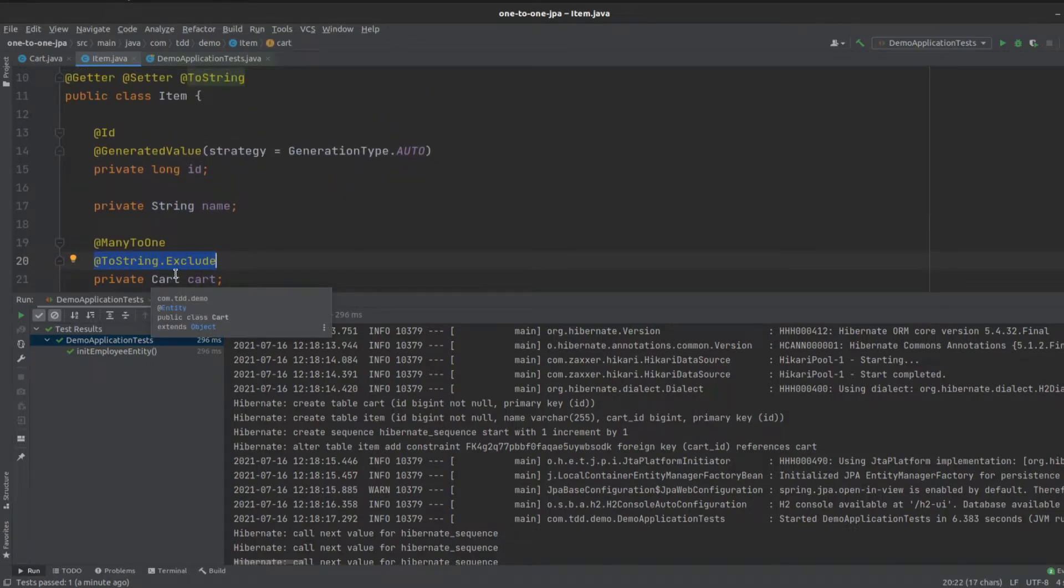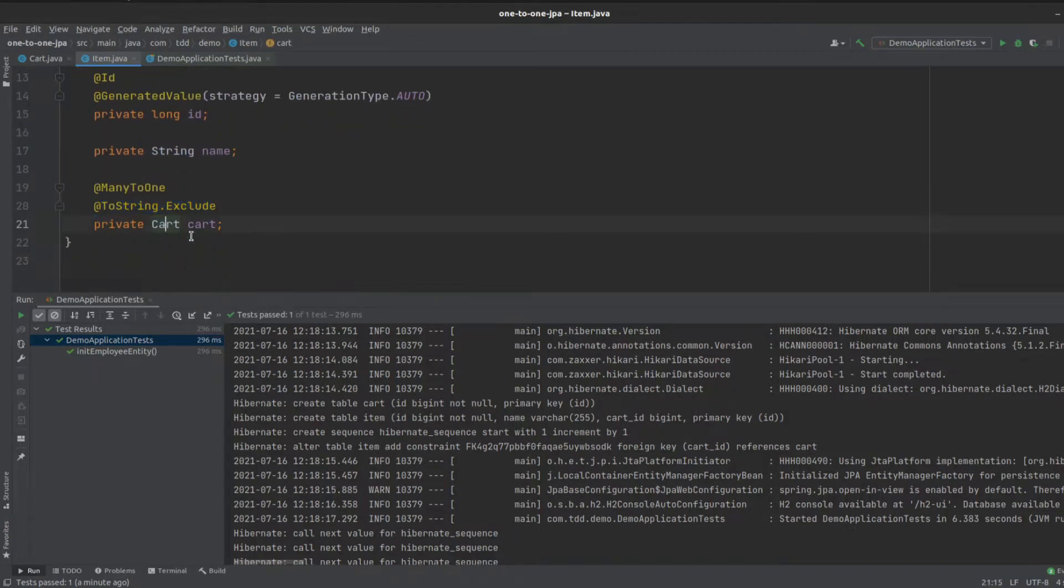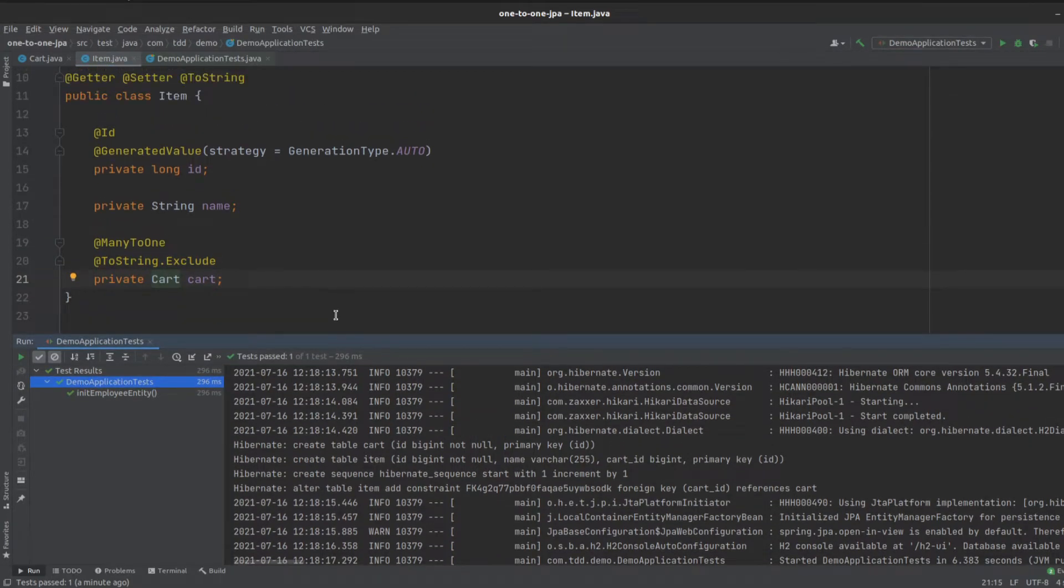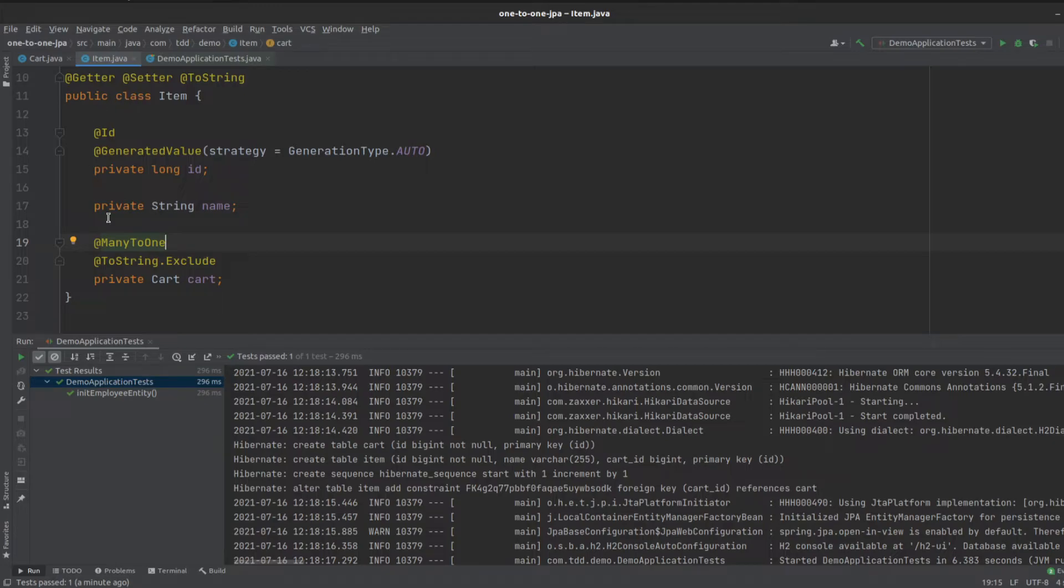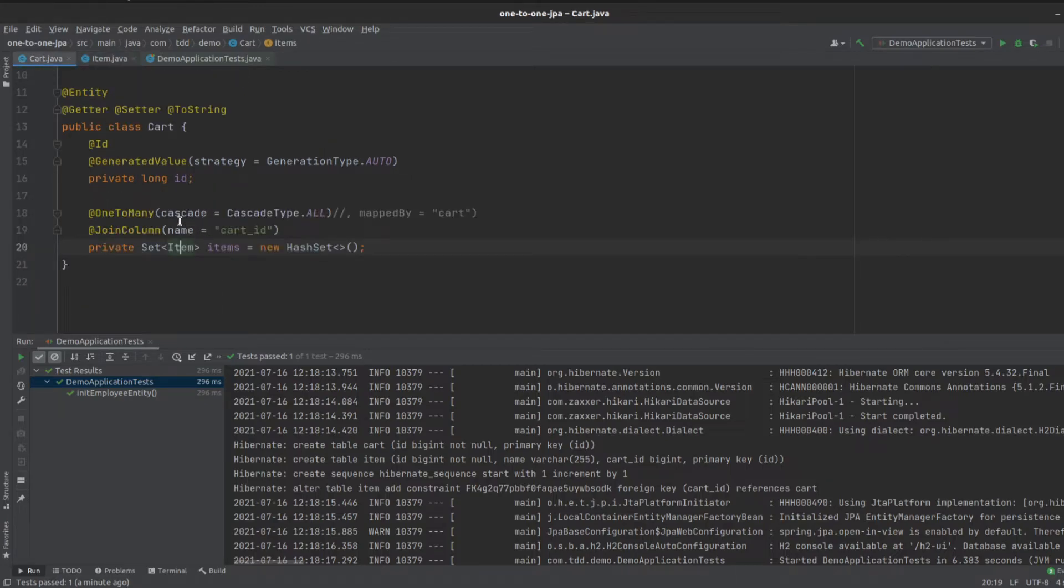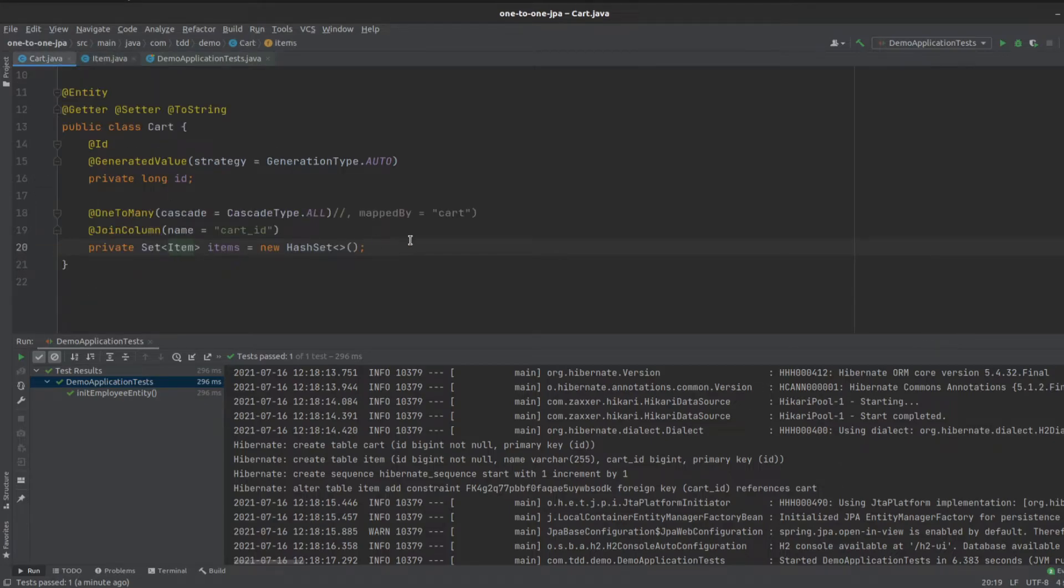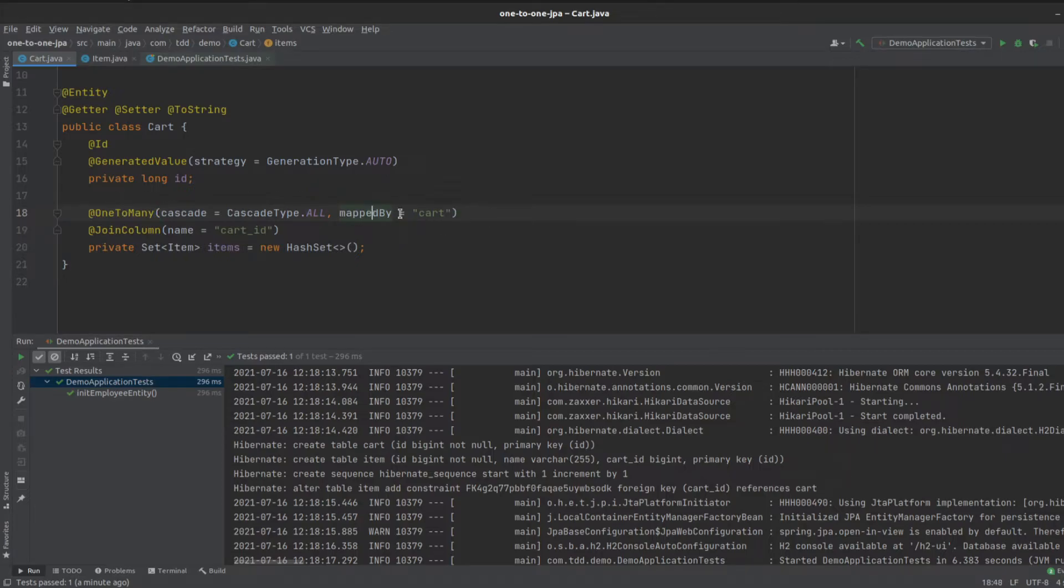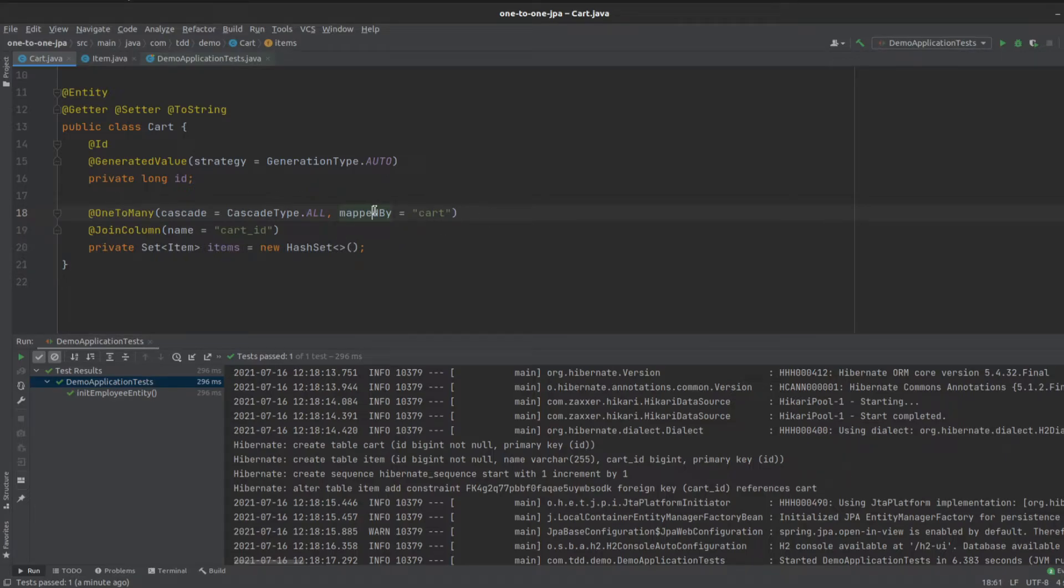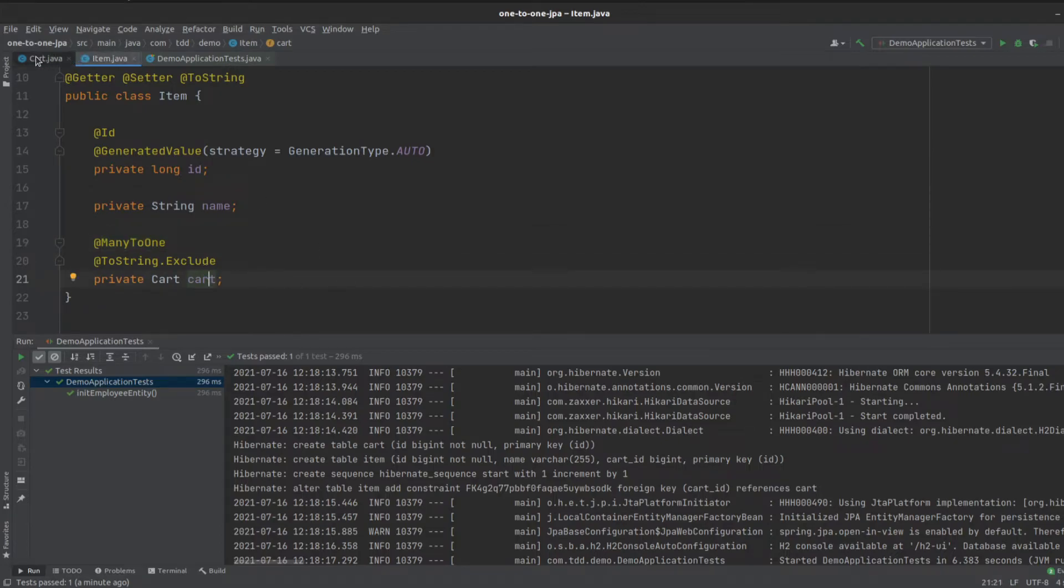and we'll define our cart entity on here as well. The JPA specification defines that the owning side of this should be the many-to-one side. That means we can define the mapped by on the one-to-many side, and then we say mapped by refers to cart. If we run this,